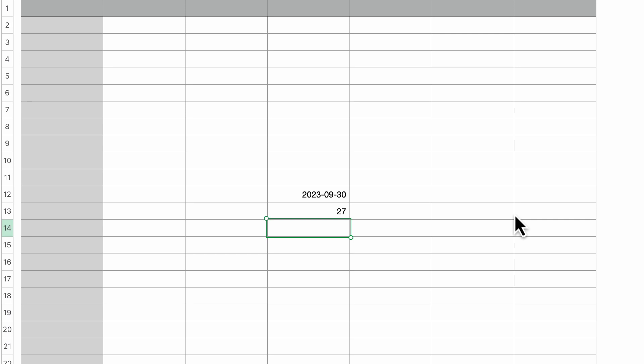Now what's great is because I use the today function, and I have another tutorial that covers the today and the now functions, these are dynamic. So if I were to save this numbers document and open it back up tomorrow, that would change from 27 to 26. So whatever formula uses the today function, it gets updated every time that date changes.